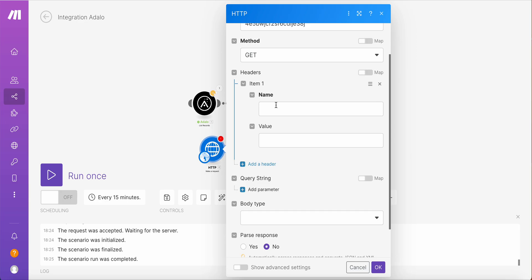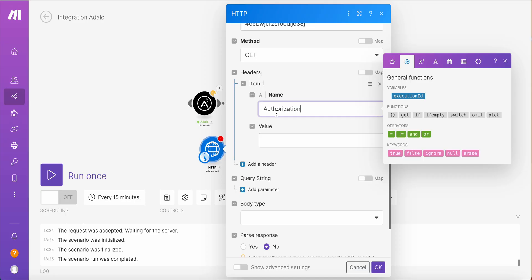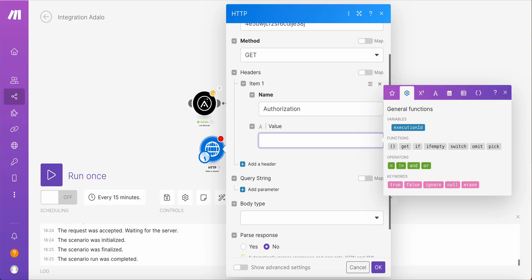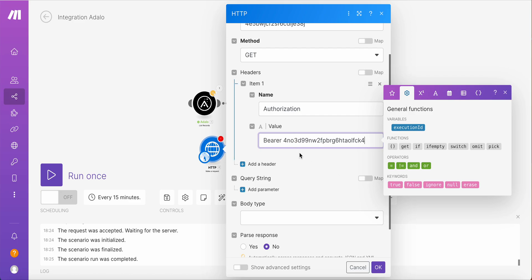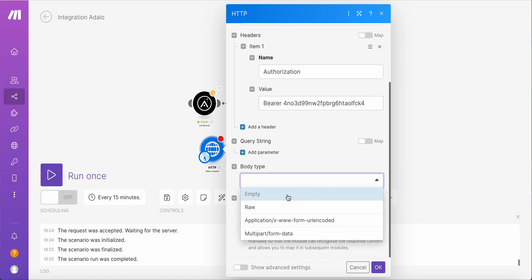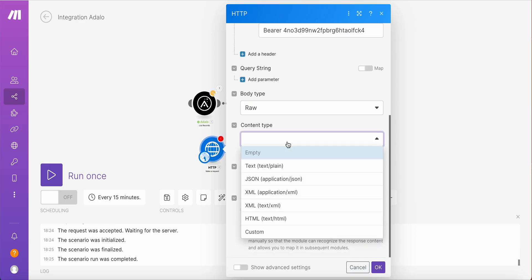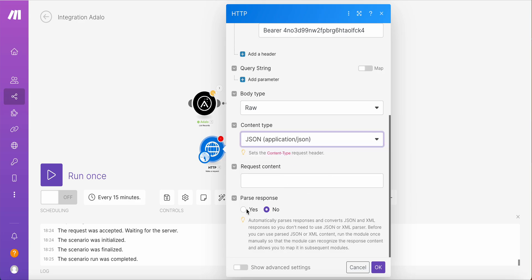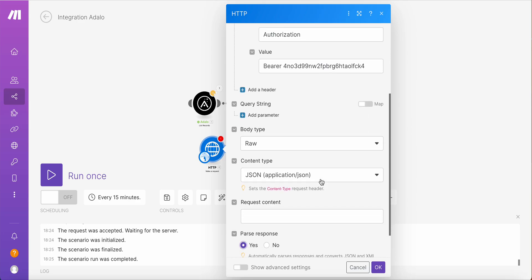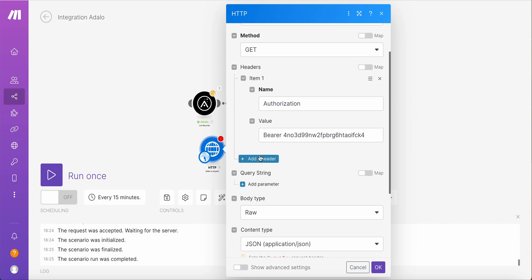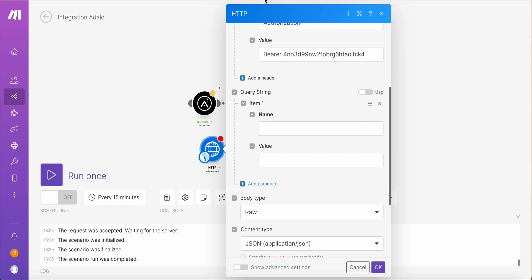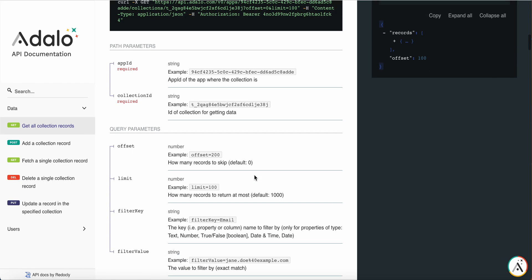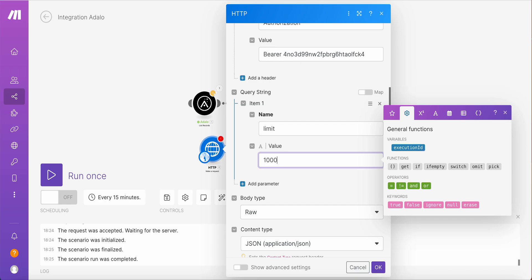Into the URL field, we add this. Method will be get. In the header, we need to add the authorization. So this is authorization, this is the name. And the value will be bearer and the key. Also let's set body type raw and content type application JSON. Also set parse response to guess. And again, let's add another query parameter to return the maximum number of records. We have limit and the value will be 10,000.